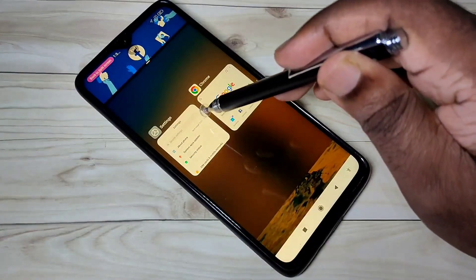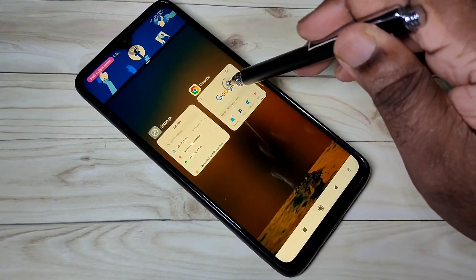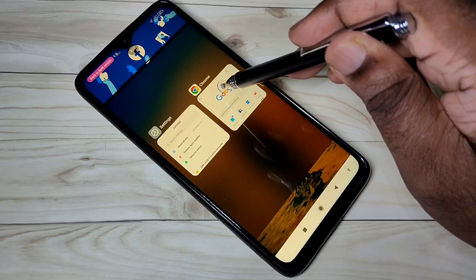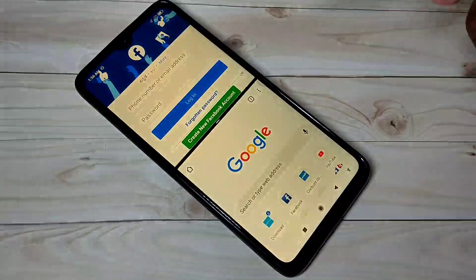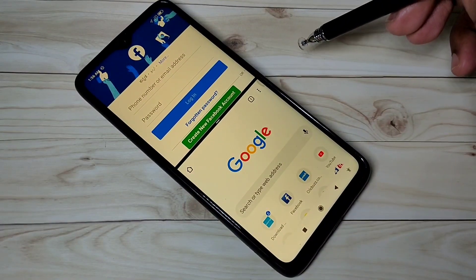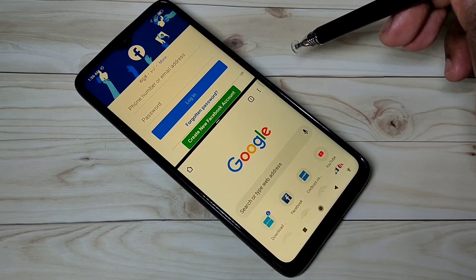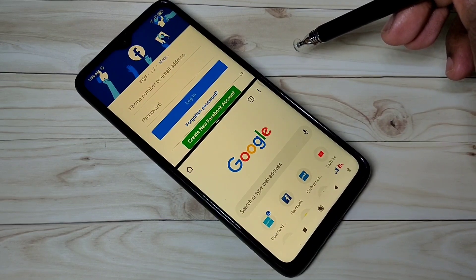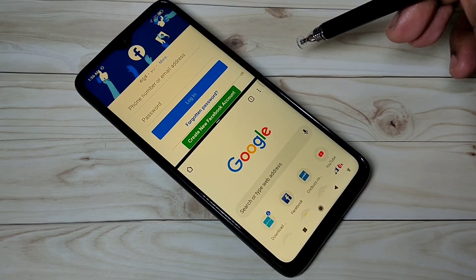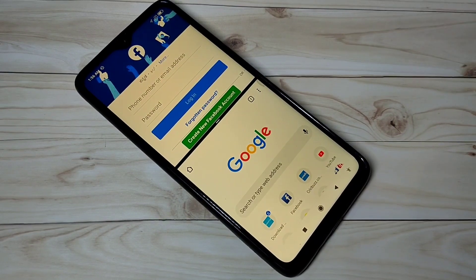Then here you can see the other apps — just select one from this list. This way also we can use split screen. These are the two options. I hope you enjoyed this video. Please subscribe to my channel, and please like and share the video.